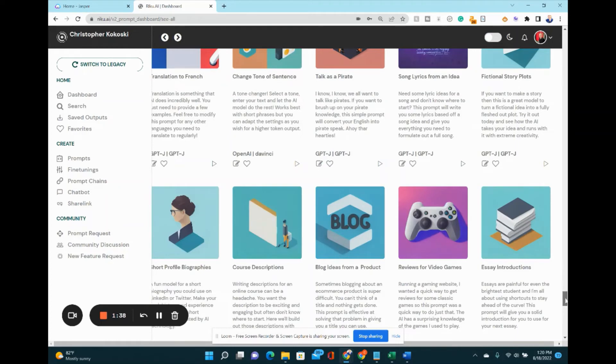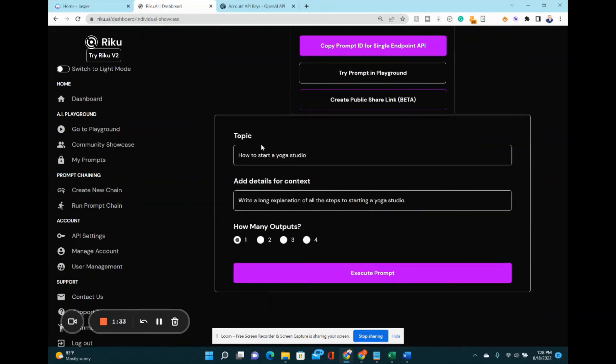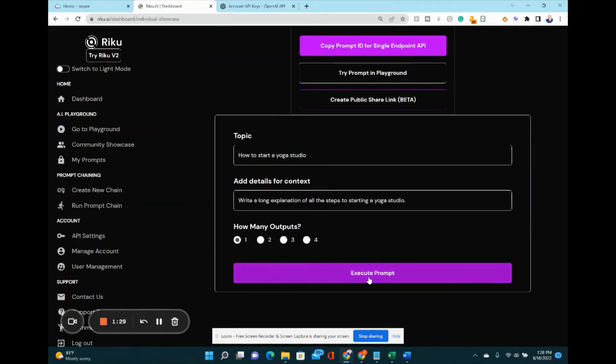Now let's check out one of the prompts. We're going to try this blog post paragraph bot. You simply enter a topic and some description, then hit execute prompt. Let's see what we get.